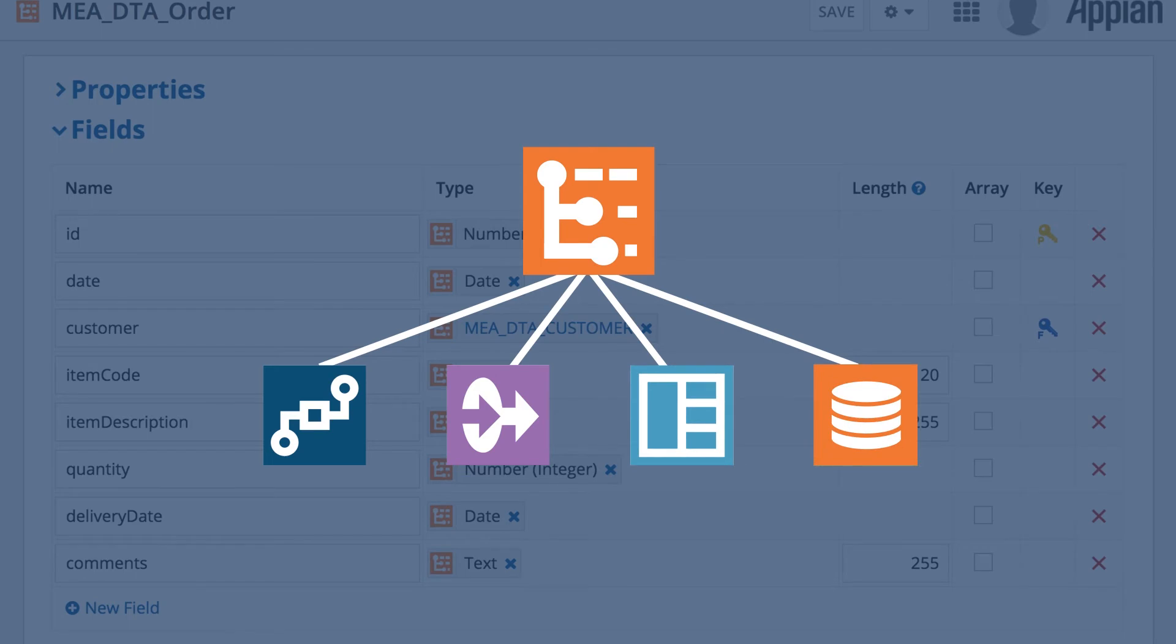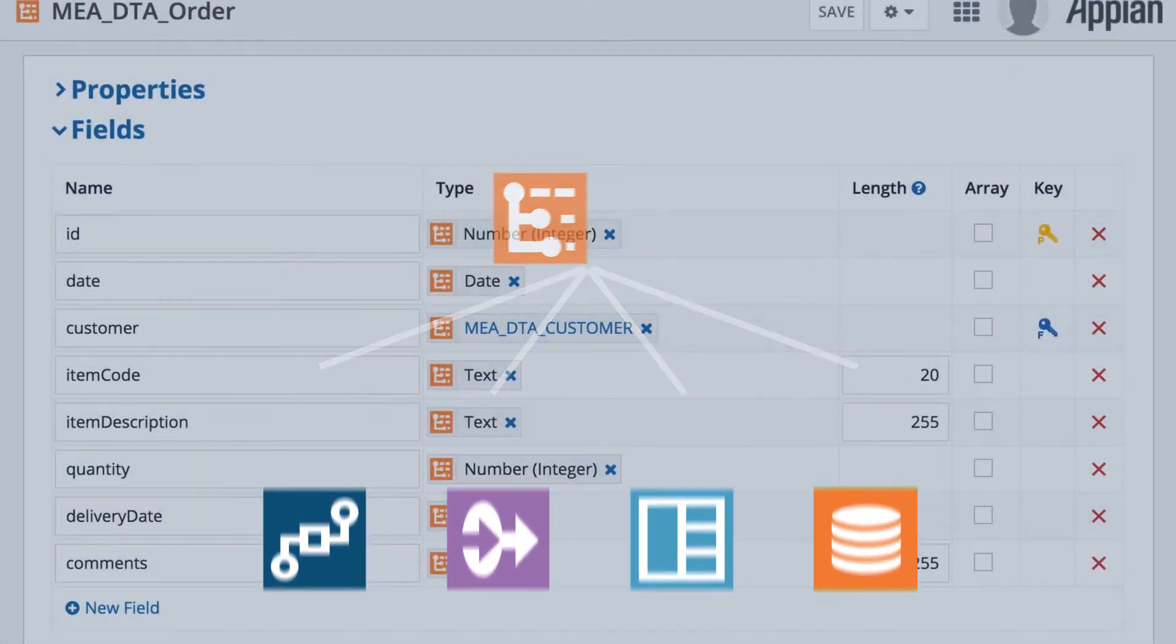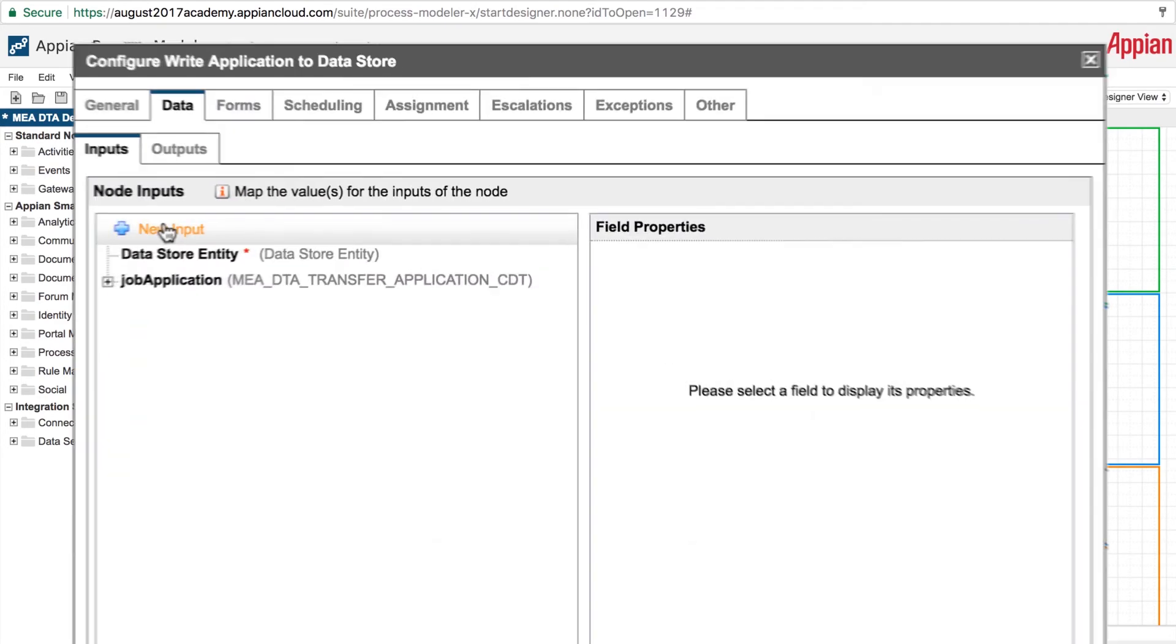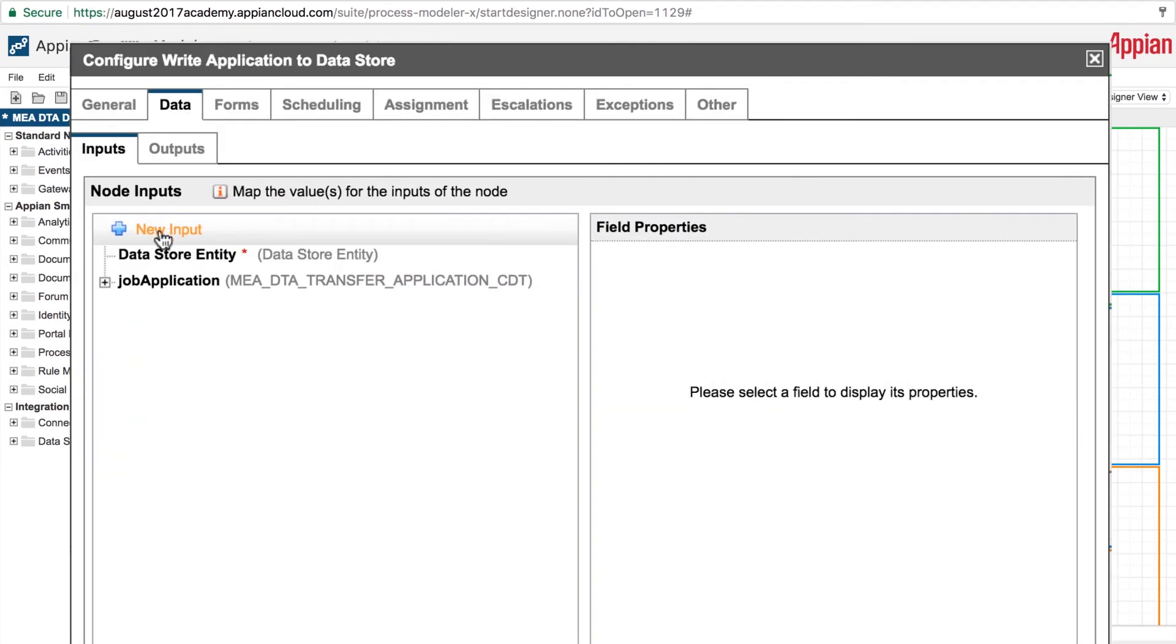For example, creating a process action for it is as simple as referring to the new data type as one of the input parameters.